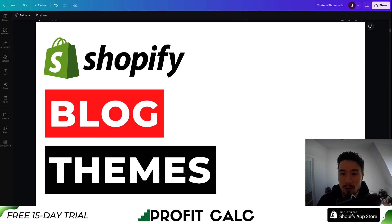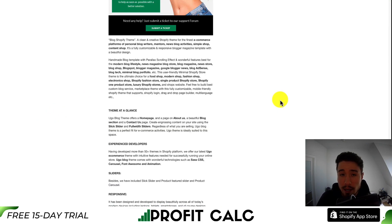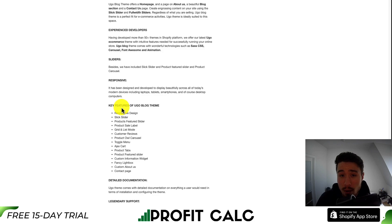So let's dive right into our first one here. This one's going to be UGO. It's going to be a Shopify theme built around personal blog writers, mentors, news, blog activities, as well as a content-themed shop. It includes quite a few of your standard features, from a responsive design,